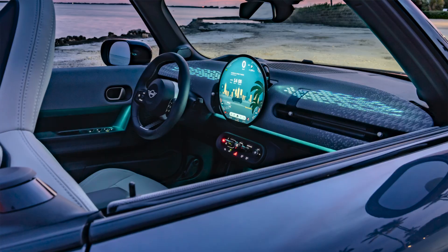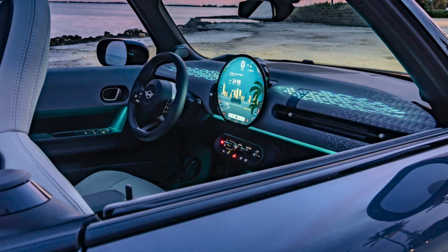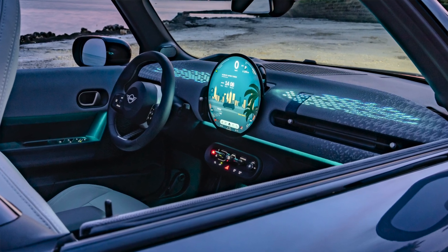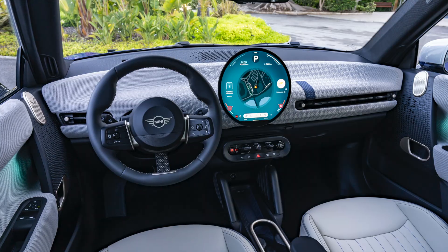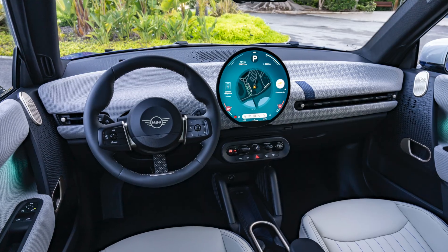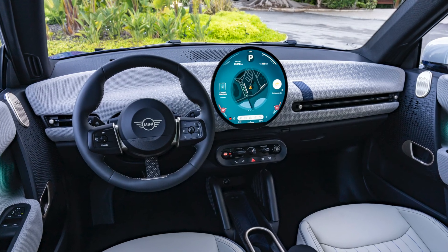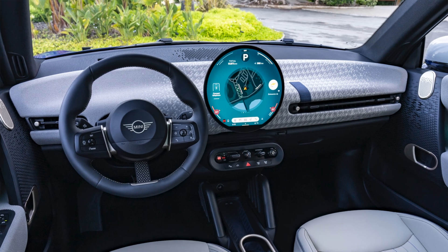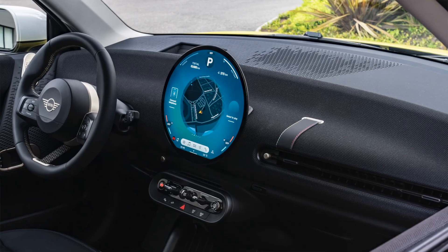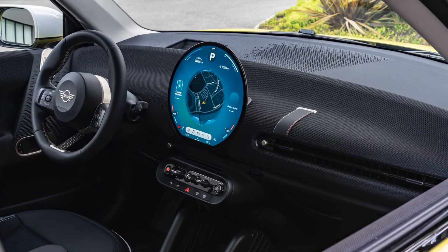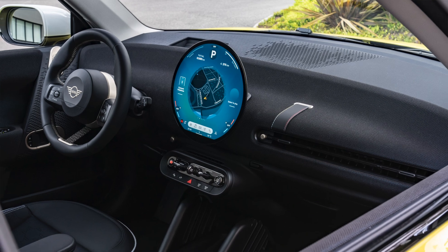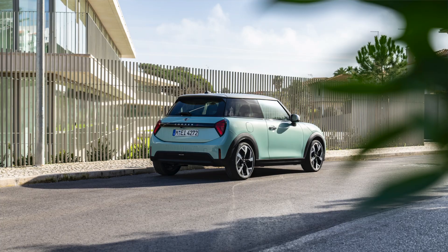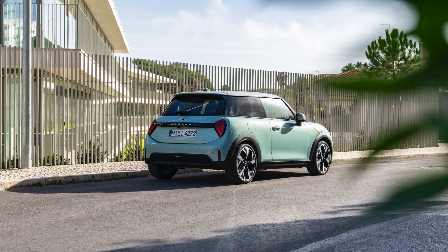Mini OS 9 has become a really refined version of where it was about six months ago, and it's become a selling point for this car. This circular display is almost shocking to people when they first see it. The fact that it's smooth, refined, responsive, and loaded with functionality makes it a hallmark of what this car can do.